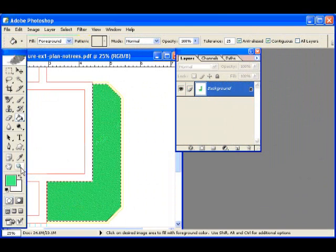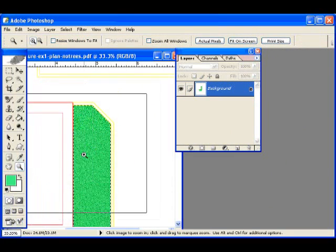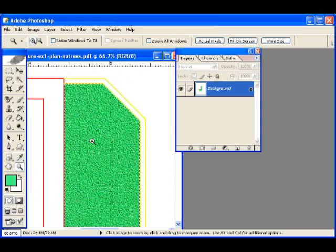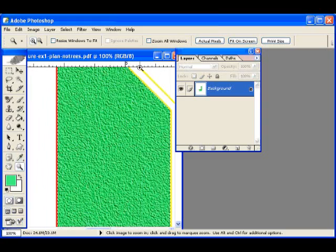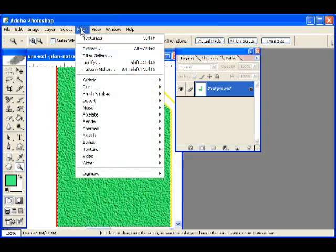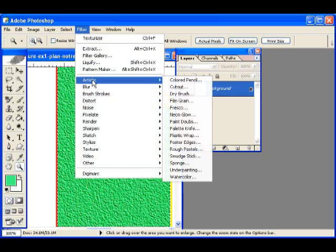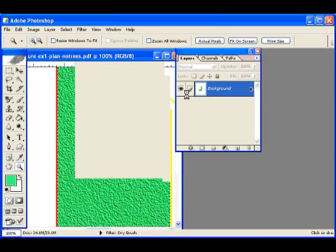Now this creates an OK texture for our ground cover, but doesn't look too realistic. So what we're going to do is come and select one of our artistic filters, and use dry brush.